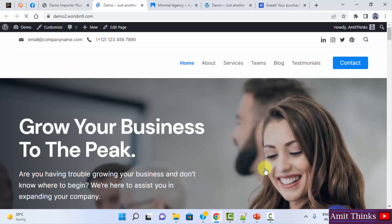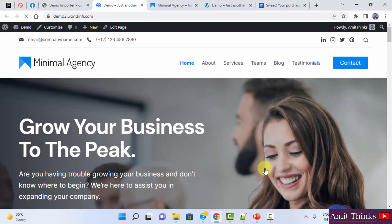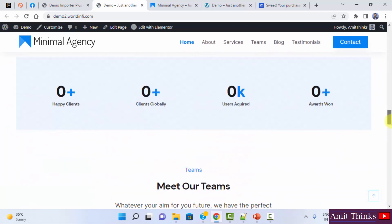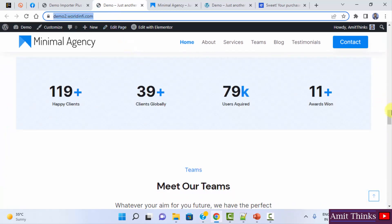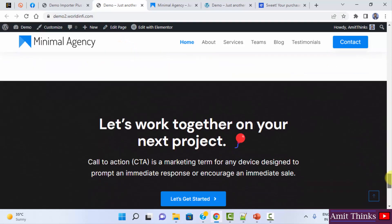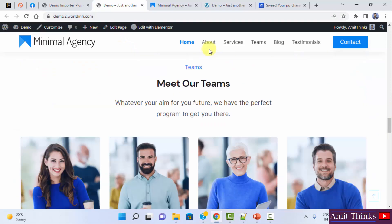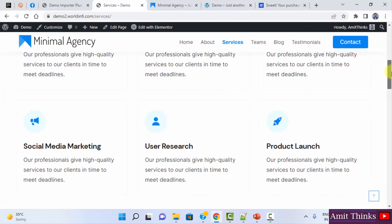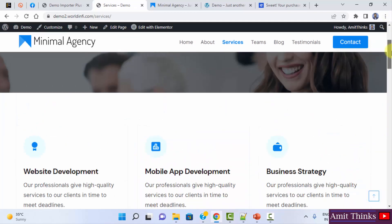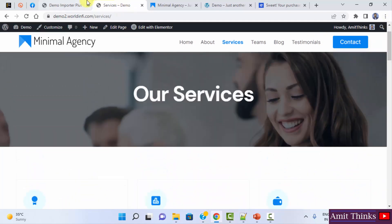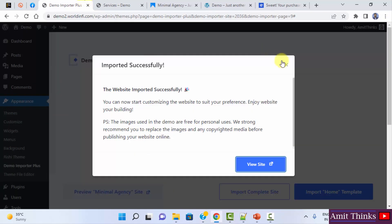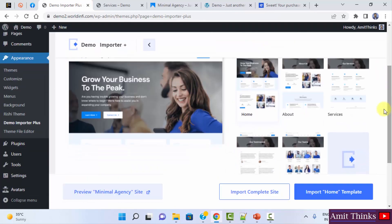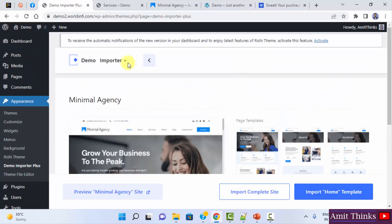Now the template is installed on our website. You can see the same is visible on my domain. So all the pages, also services. Let's say click on it. You can see your services. Now I'll just close this. Now you can directly import a specific template. I'll show you another example.